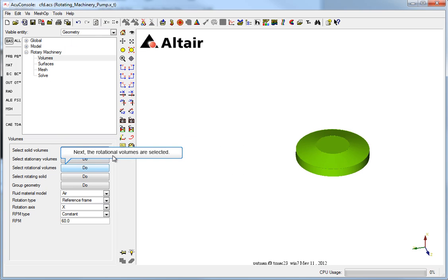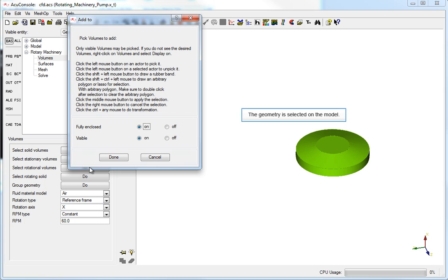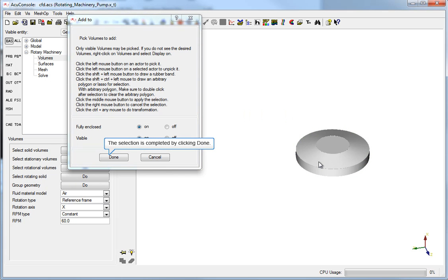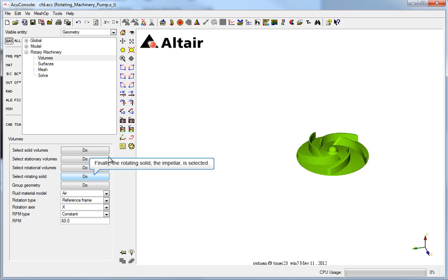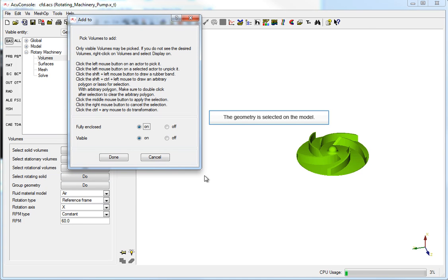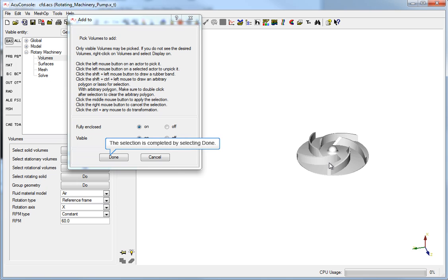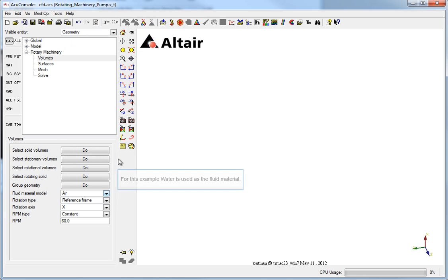Next, the rotational volumes are selected. The geometry is selected on the model. The selection is completed by clicking Done. Finally, the rotating solid, the impeller, is selected. The geometry is selected on the model. The selection is completed by selecting Done. For this example, water is used as the fluid material.